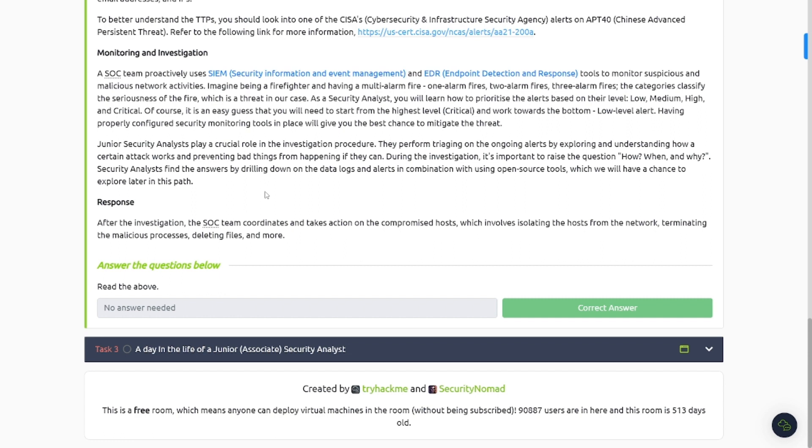Response: After investigation, the SOC team coordinates and takes action on a compromised host, which involves isolating hosts from network, terminating malicious processes, deleting files, and more. Exactly, you're going to go through your incident response process, right? There's a lot of them out there. I believe NIST has one, SANS has one for sure. So be sure to check those out if you haven't already. Now let's move on to task number three.